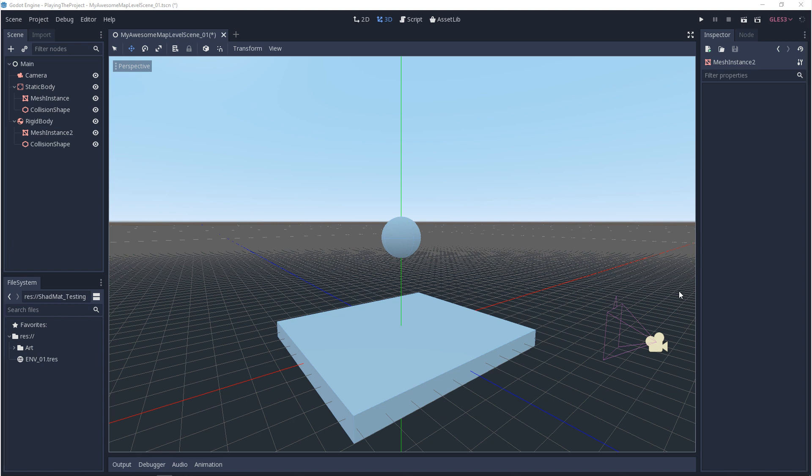The best way to think about layers are that you're giving an object a group or a category that it belongs to, like I am the player or I'm the ground. And then the best way to think about masks are I will interact with that group or I won't interact with that group. In Godot, there's two kinds of layer systems, physics and rendering.